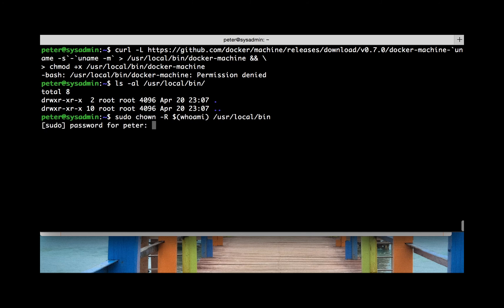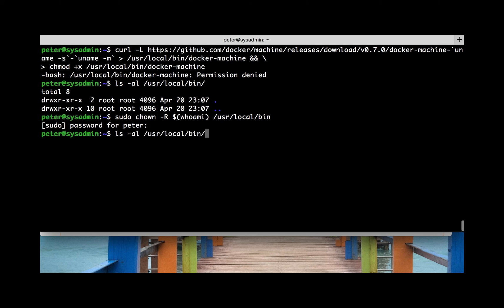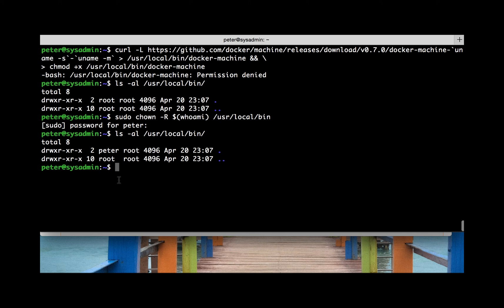So let's run that. Of course it asks for a password, so I'm going to type that in. Now if I run ls -al again, we can see that we've changed the /usr/local/bin directory to have the user peter. That used to be root — and after issuing that command, we've changed it to the current user that I am.